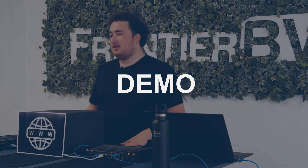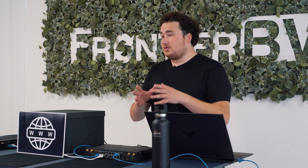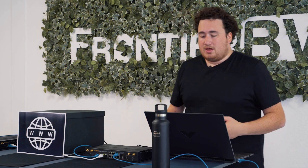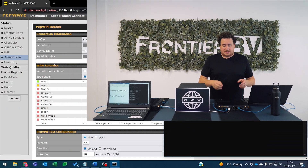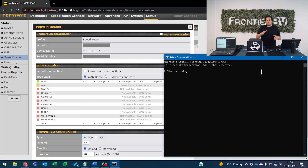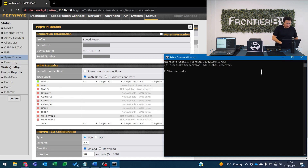In this demo we have three HD4 MBX devices. One simulates the headquarters, one simulates the World Wide Web, and one simulates the branch office — which could also be a vessel, office, car, or even a hospital. I'm going to do a ping from this computer to that computer and show you what we can do without losing even a single ping. I'm going to send the ping command to the other computer now.